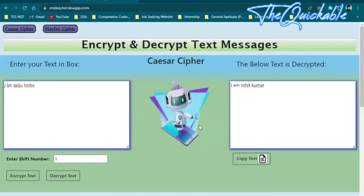There is also the Playfair cipher. If you want to move to the Playfair cipher, just click on it and you will be redirected to the Playfair cipher page.